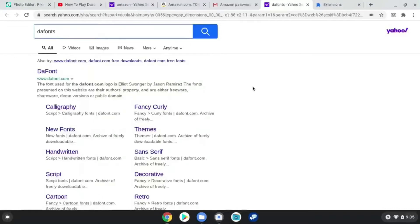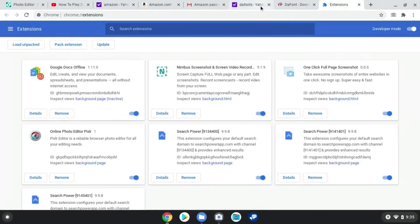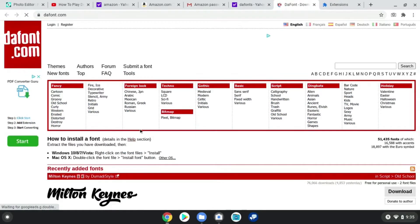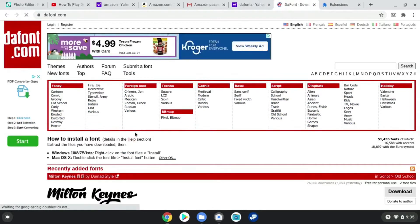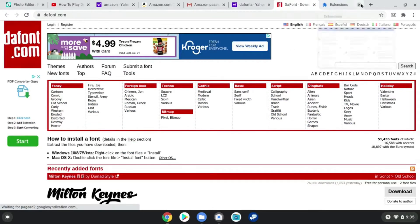Alright, so the first thing you want to do is type in 'the fonts' — straight up, 'the fonts.' It's gonna direct you to the page.